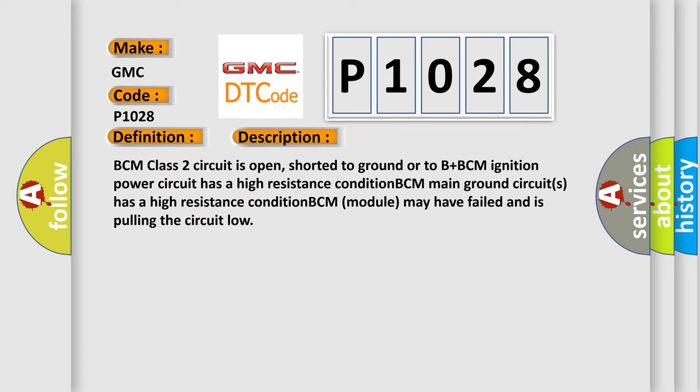BCM class 2 circuit is open, shorted to ground or to B plus. BCM ignition power circuit has a high resistance condition. BCM main ground circuits has a high resistance condition. BCM module may have failed and is pulling the circuit low.